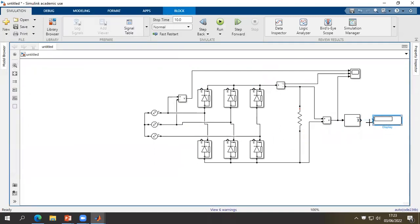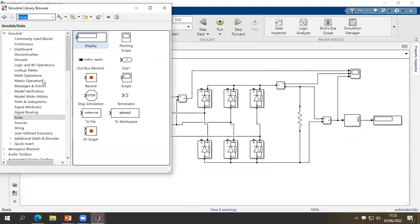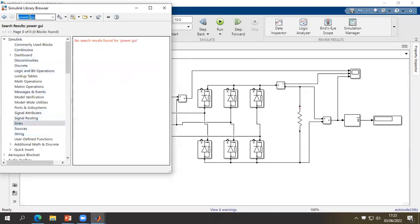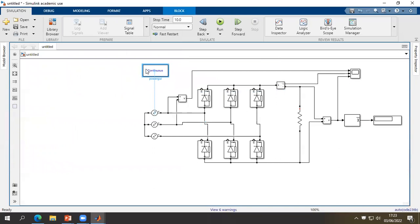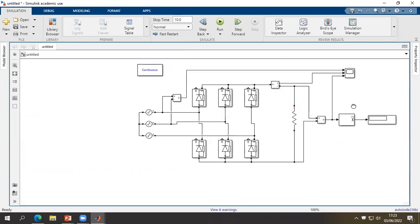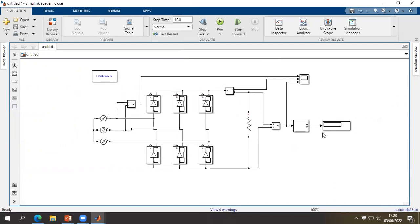A necessary block that we have to insert is the powergui block — it's an important block to make the simulation work. Click right and 'Add to block'. The resistance is set, the scope is configured, so we can now start the simulation.